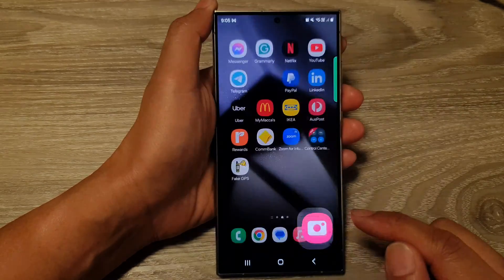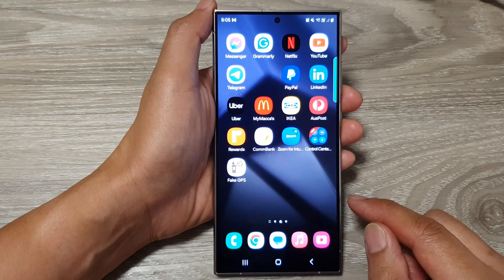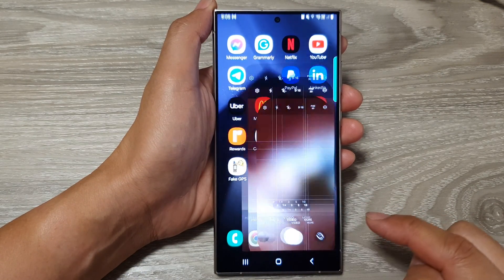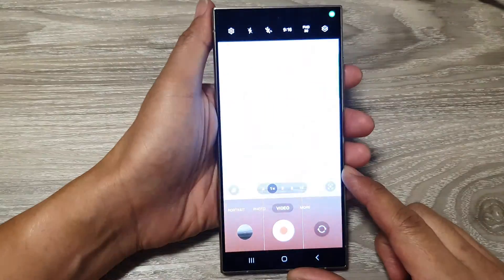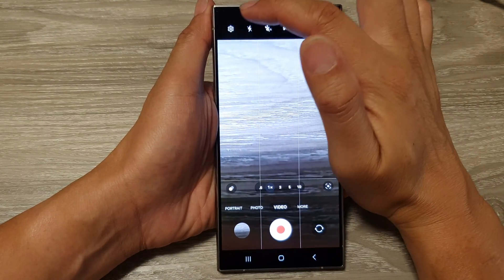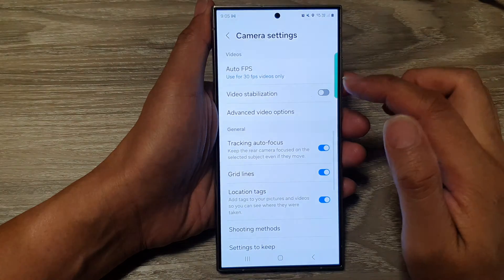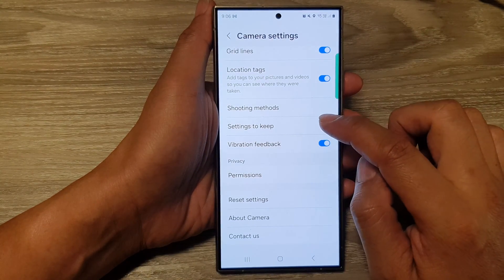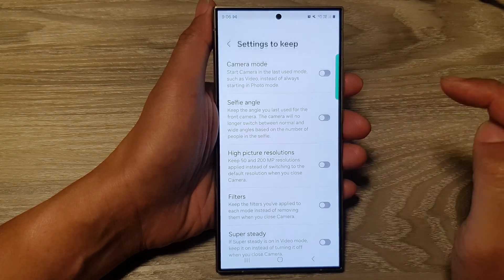First, tap on the home button to go back to the home screen. From the home screen, tap on the camera app. Then in the camera, tap on the settings icon at the top. Next, scroll down and tap on 'Settings to keep.'